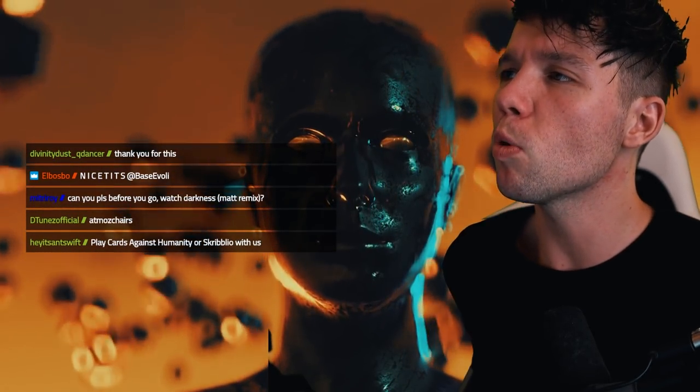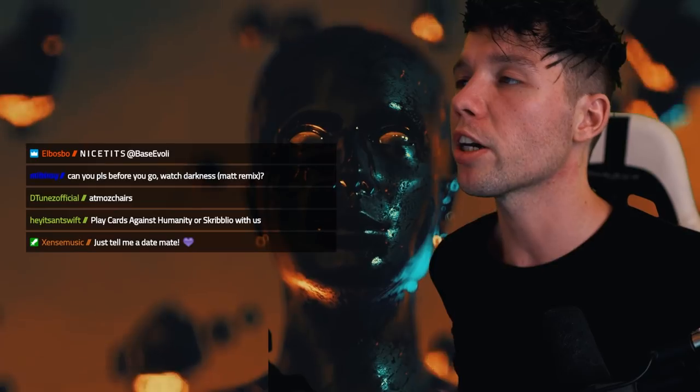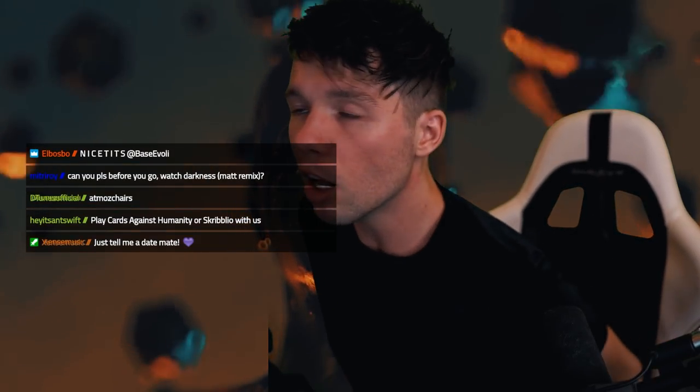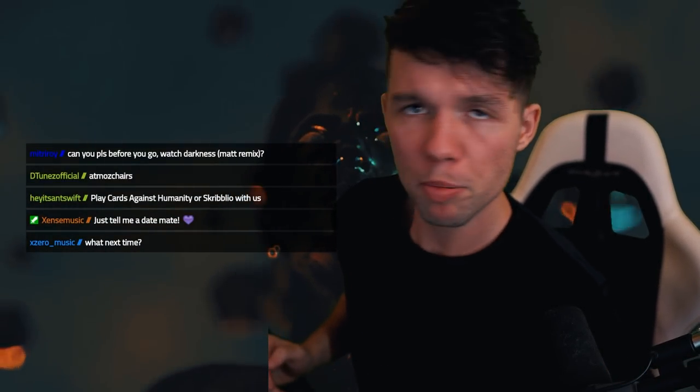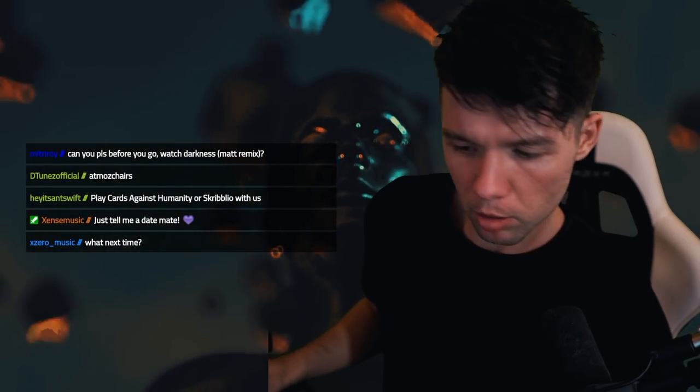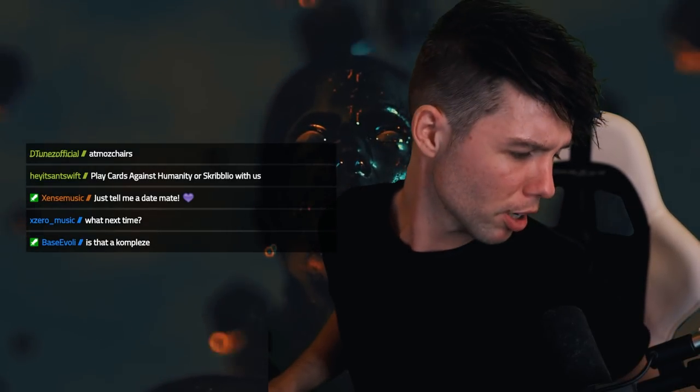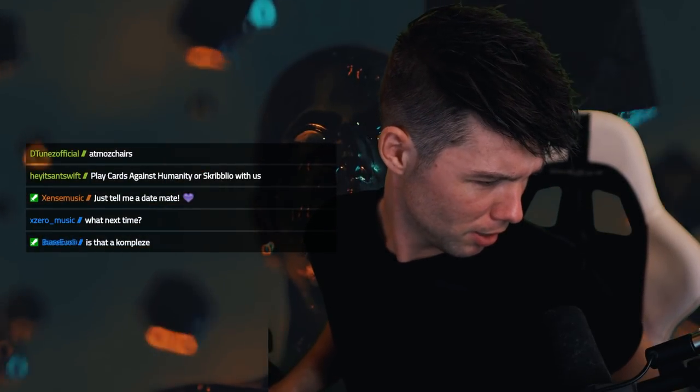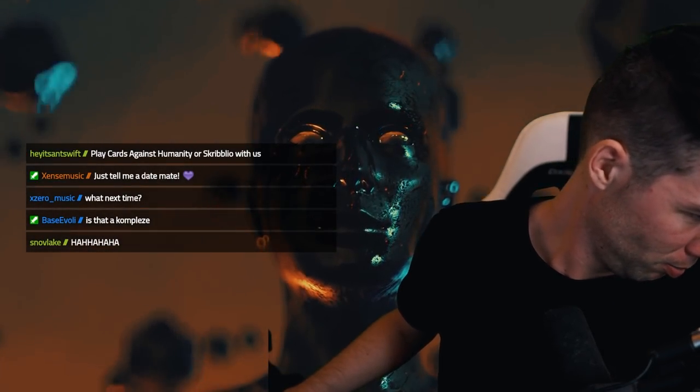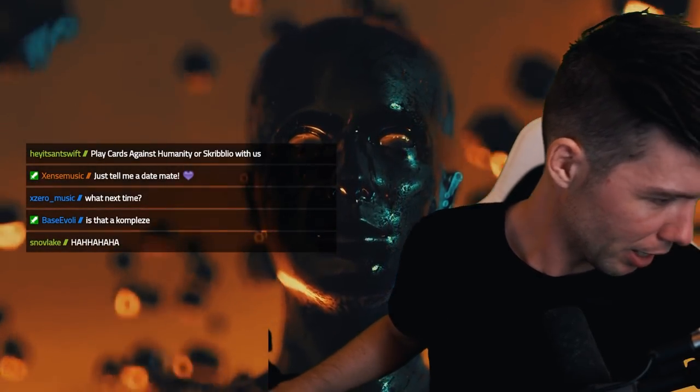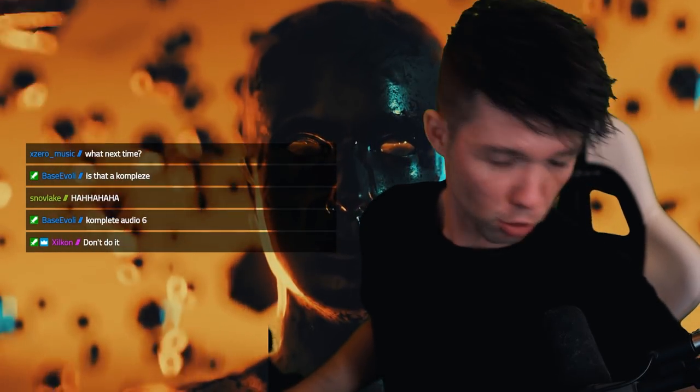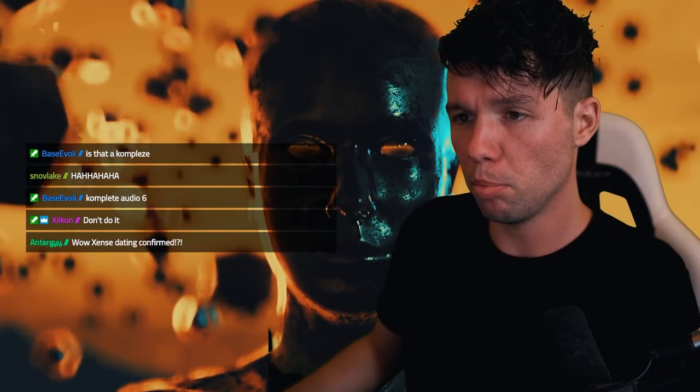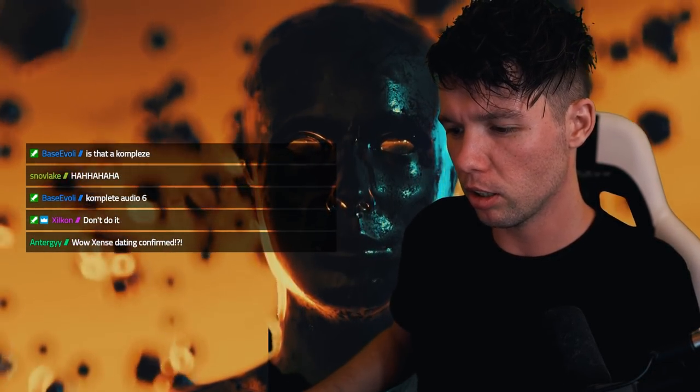Can you please watch Darkness Made Remix? Okay I'll play it. Can you guys link me in the Discord please? It's the last one and we're gonna finish with that because I think one man can only endure so much torture. Please link me. Where is it?